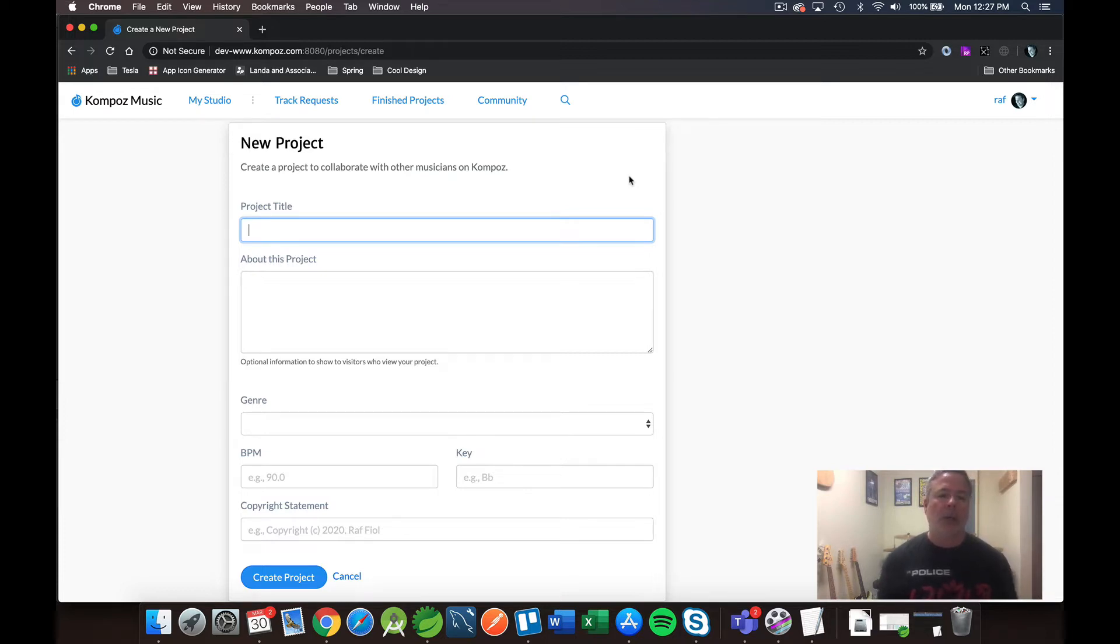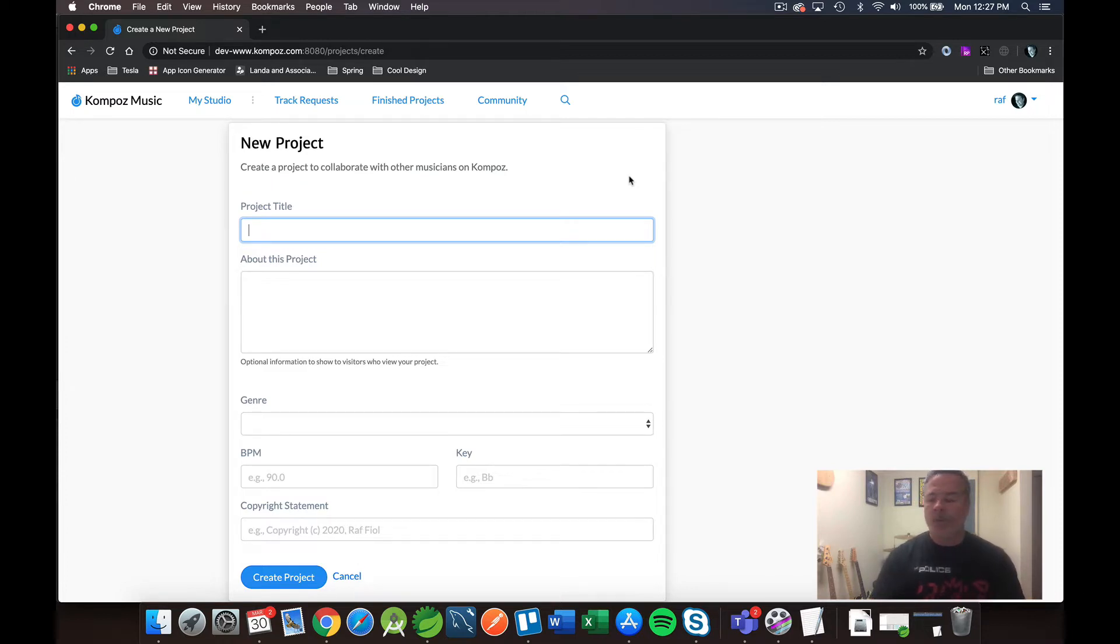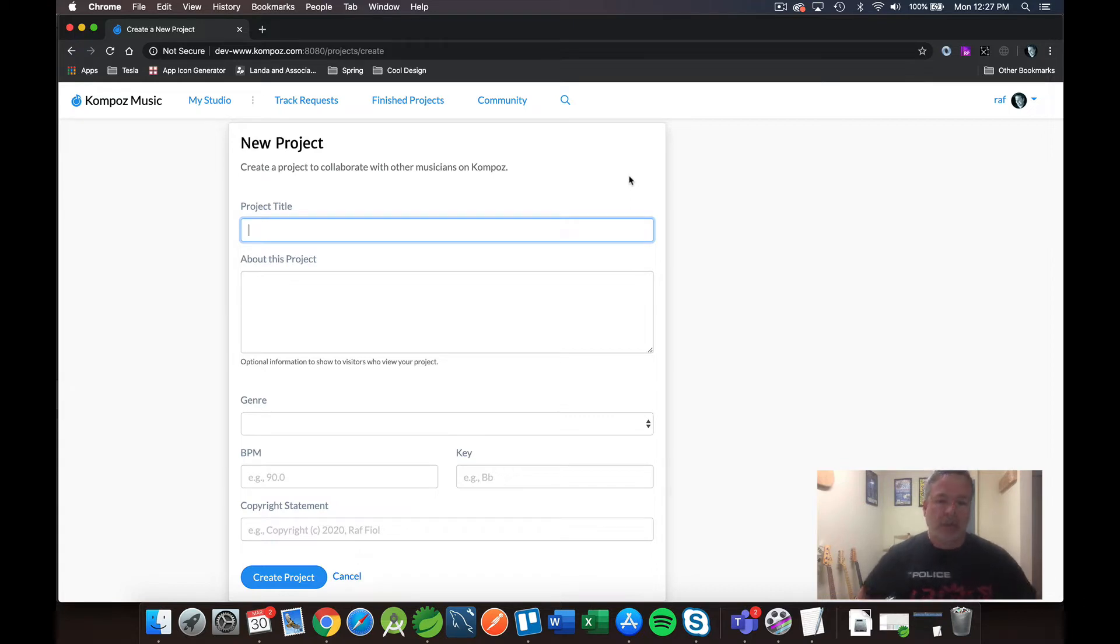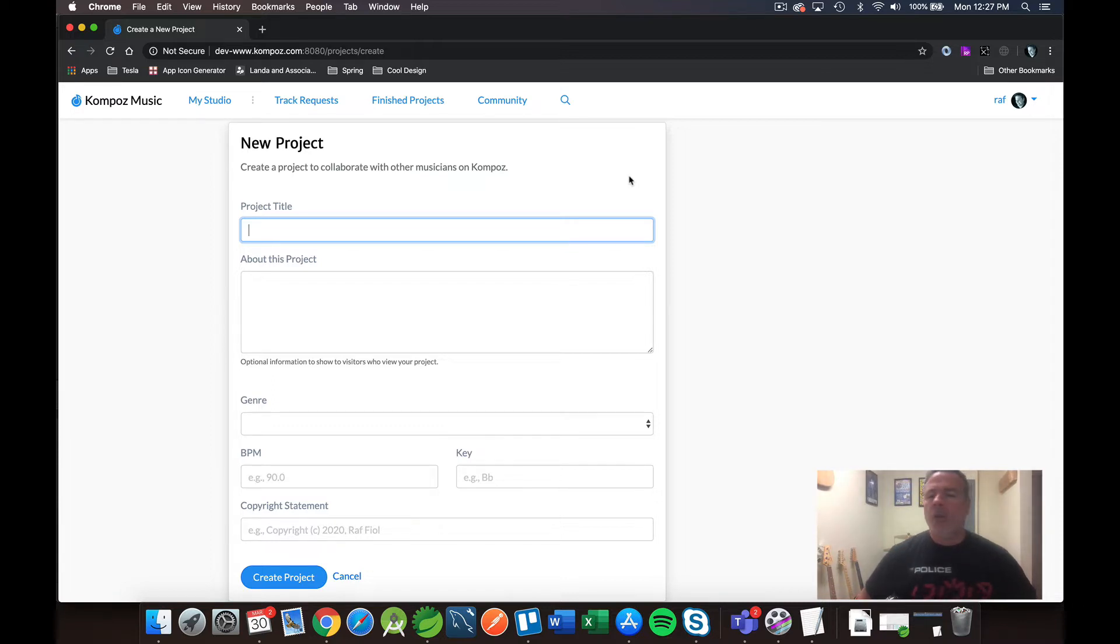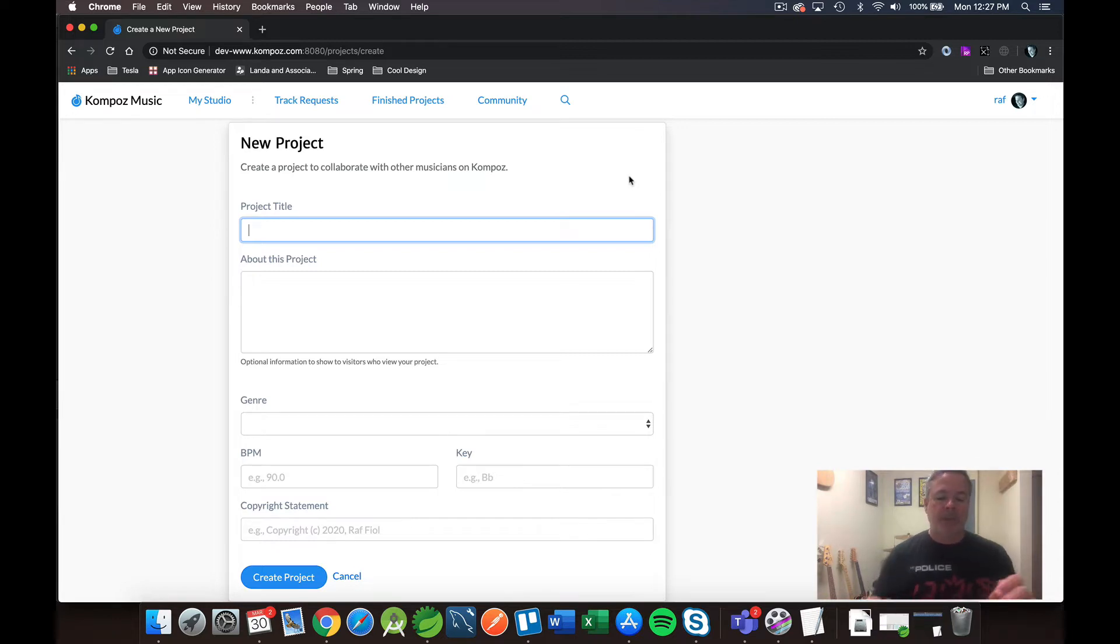So first things first, let's create a project. From those of you who remember Compose 1.0, collaborations at the time were called projects. In the current Compose platform, we renamed that to collaborations. And I think with Compose 3.0, we're going to go back to the project concept. So let me just go ahead and create a demo project here.